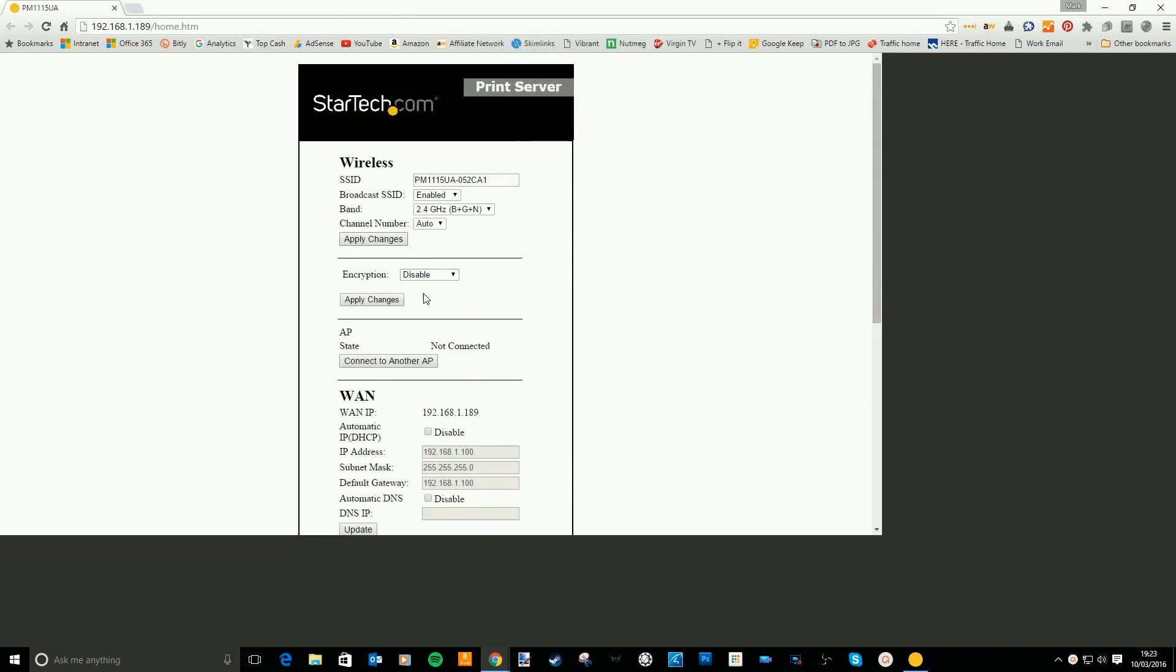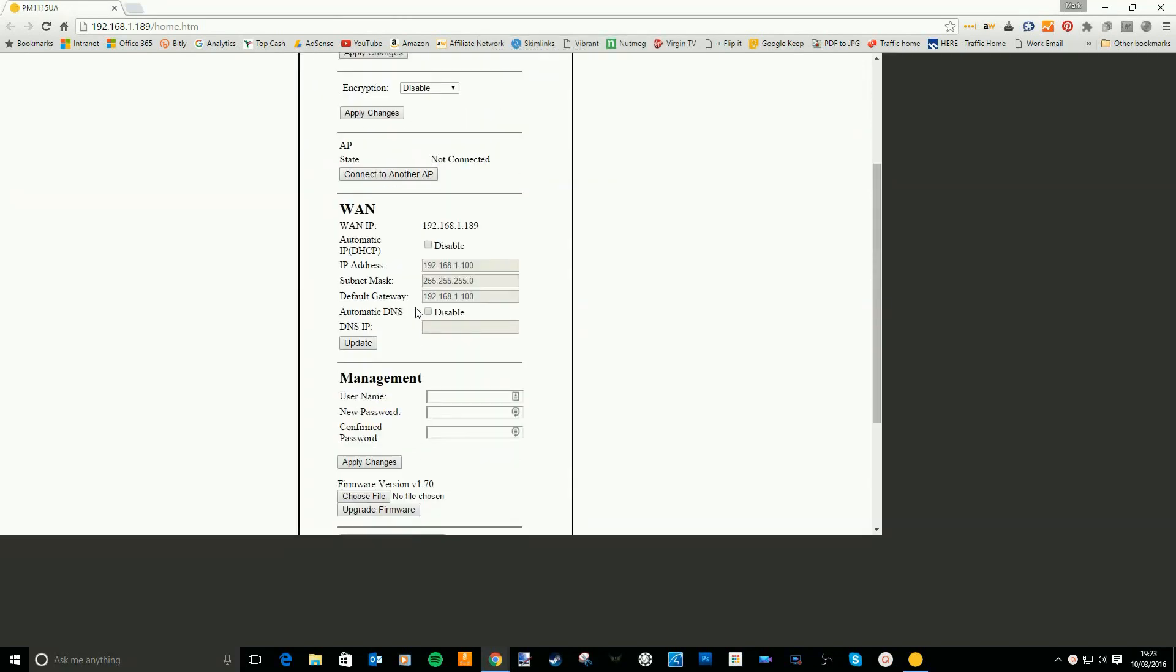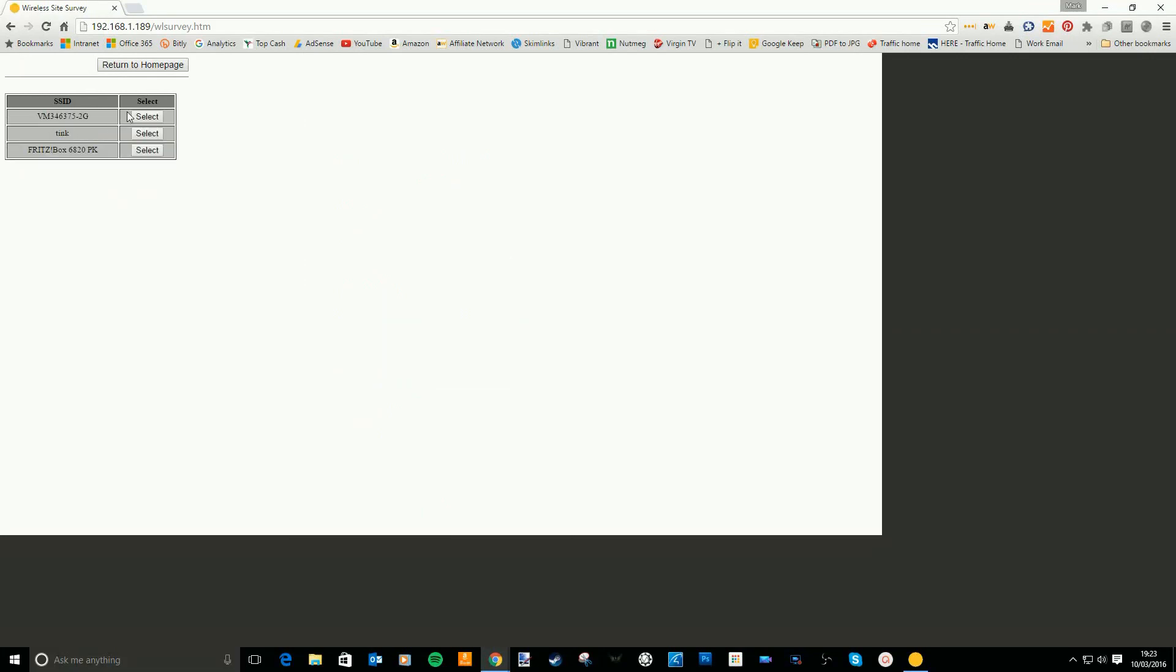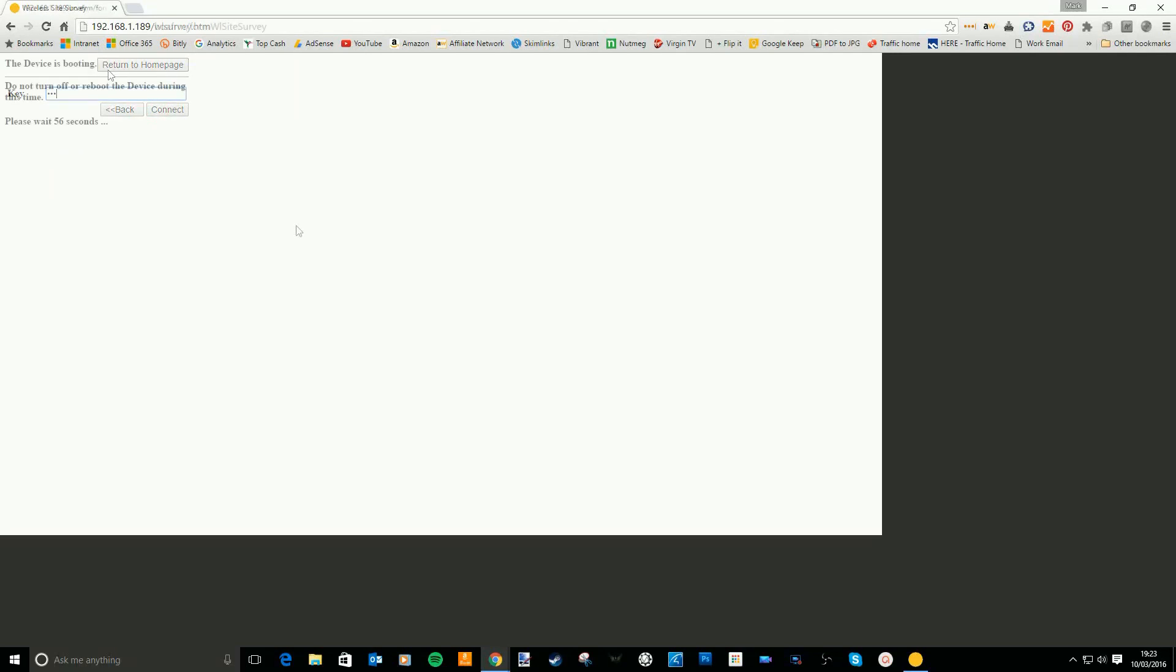There's various options on there, but the one you want to do is to set up the access point. The access point then allows this to connect to your network via Wi-Fi. So you go into the settings, select the network you want to use, type in your password, and then after a couple of minutes it will be ready for use.